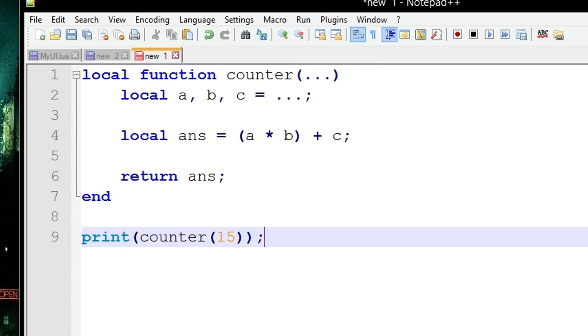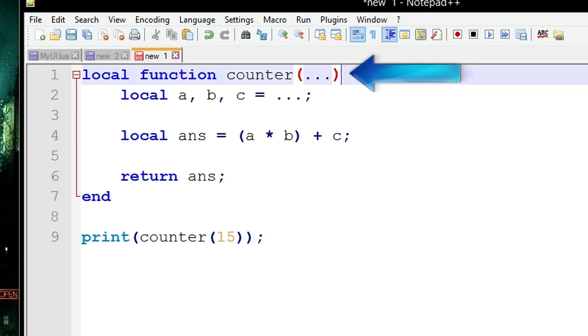A variable argument list is constructed by using these three dots. The Lua interpreter interprets these three dots as a list, meaning it's a big container where you can stick any amount of other variables as you like into it.